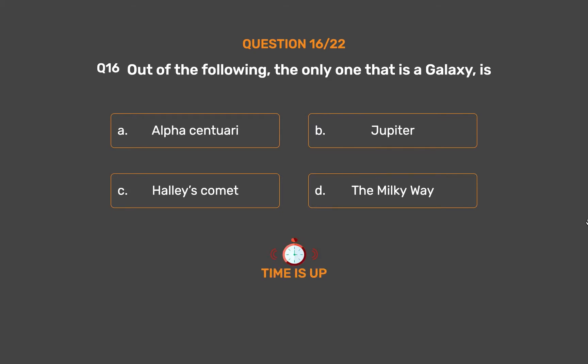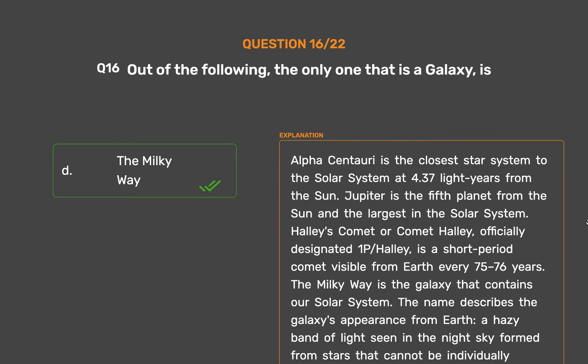The correct answer is Option D: The Milky Way. Alpha Centauri is the closest star system to the solar system at 4.37 light years from the sun. Jupiter is the fifth planet from the sun and the largest in the solar system. Halley's Comet, officially designated 1P/Halley, is a short-period comet visible from Earth every 75 to 76 years. The Milky Way is the galaxy that contains our solar system — a hazy band of light seen in the night sky formed from stars that cannot be individually distinguished by the naked eye.